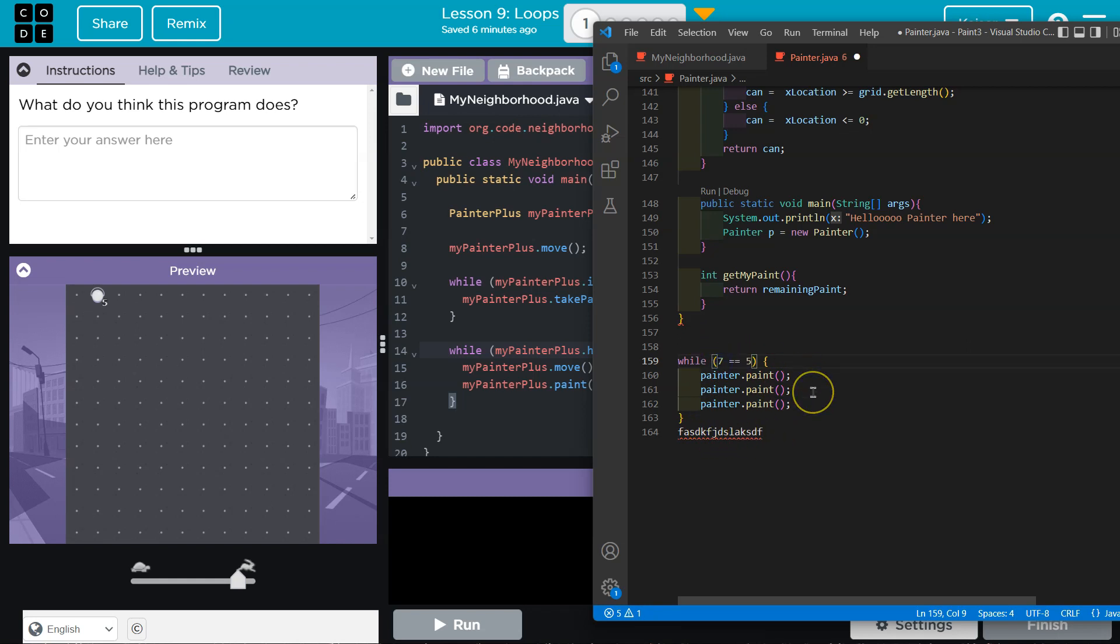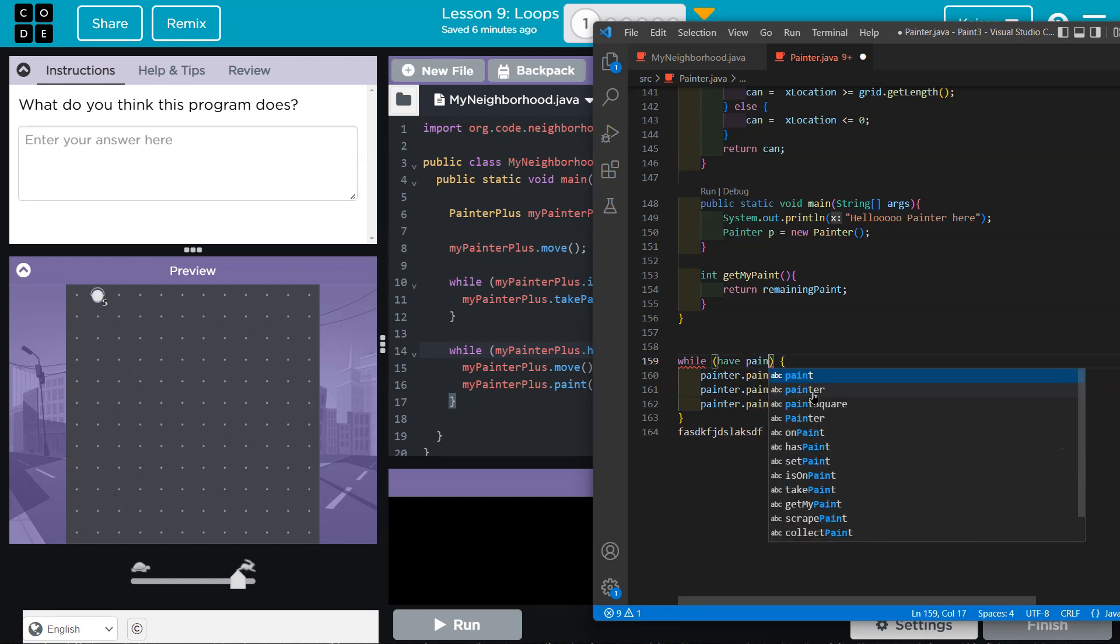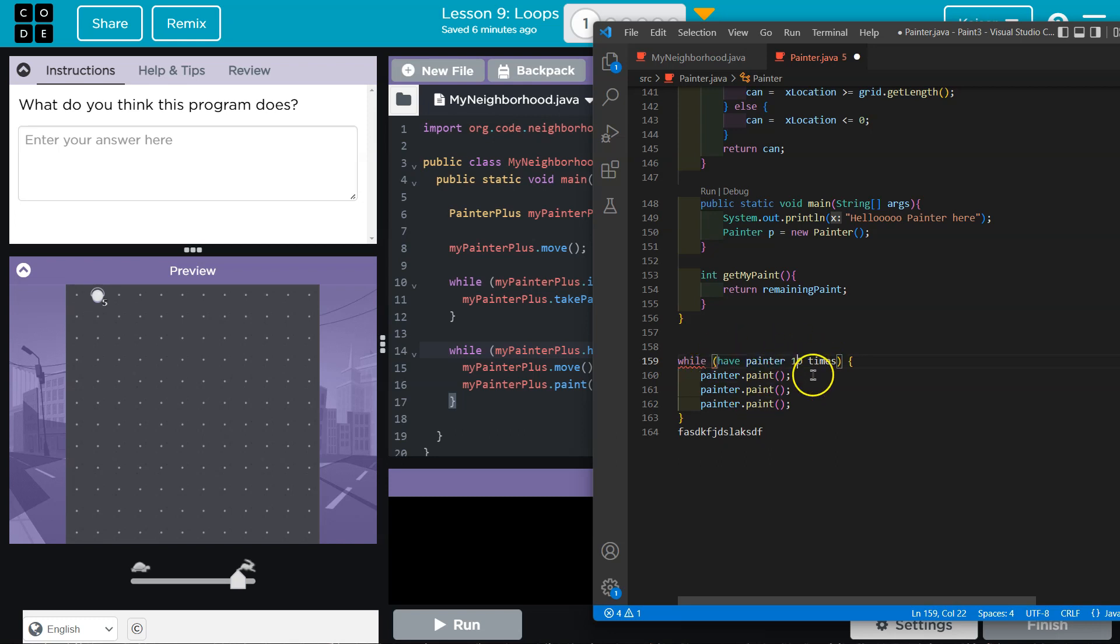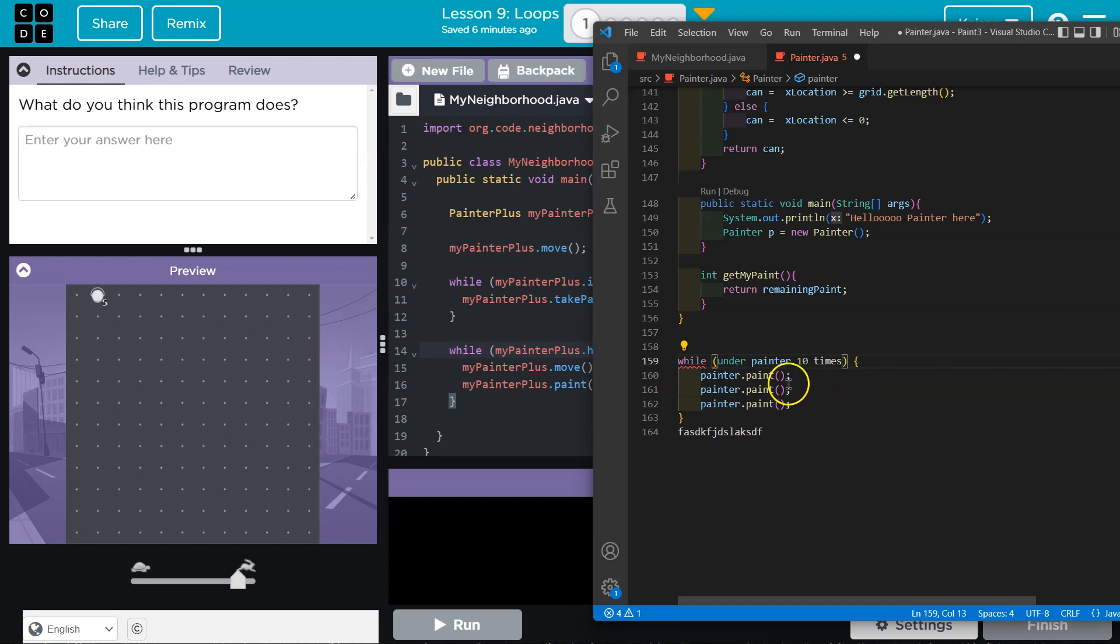And maybe my condition is something like, I don't know, this isn't a real thing you can do, but have painted 10 times. So what would happen if this worked? If this was a thing that we could do, it would run and say, oh, we haven't painted it all yet. Oh, okay. So I have to, or while under painted 10 times. So we have to get to 10.